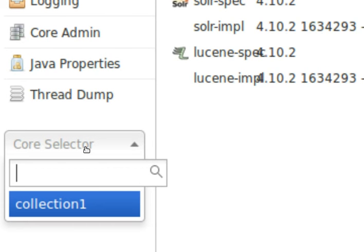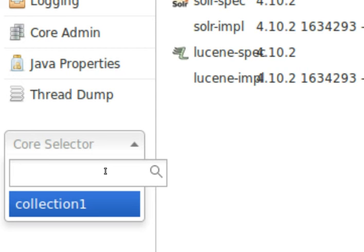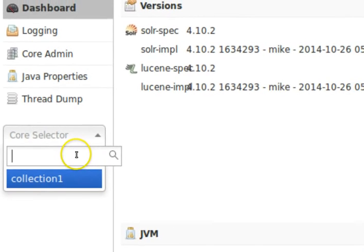If you go to the core selector and click the drop-down menu, you can see that we have one core called collection1. Collection1 is actually given to you with the Solr installation package — you didn't create this core called collection1, it's there from the beginning. This is the place where, whenever we try to index some data using JSON or CSV or whatever technique, all those indexes are made in the collection1 core.